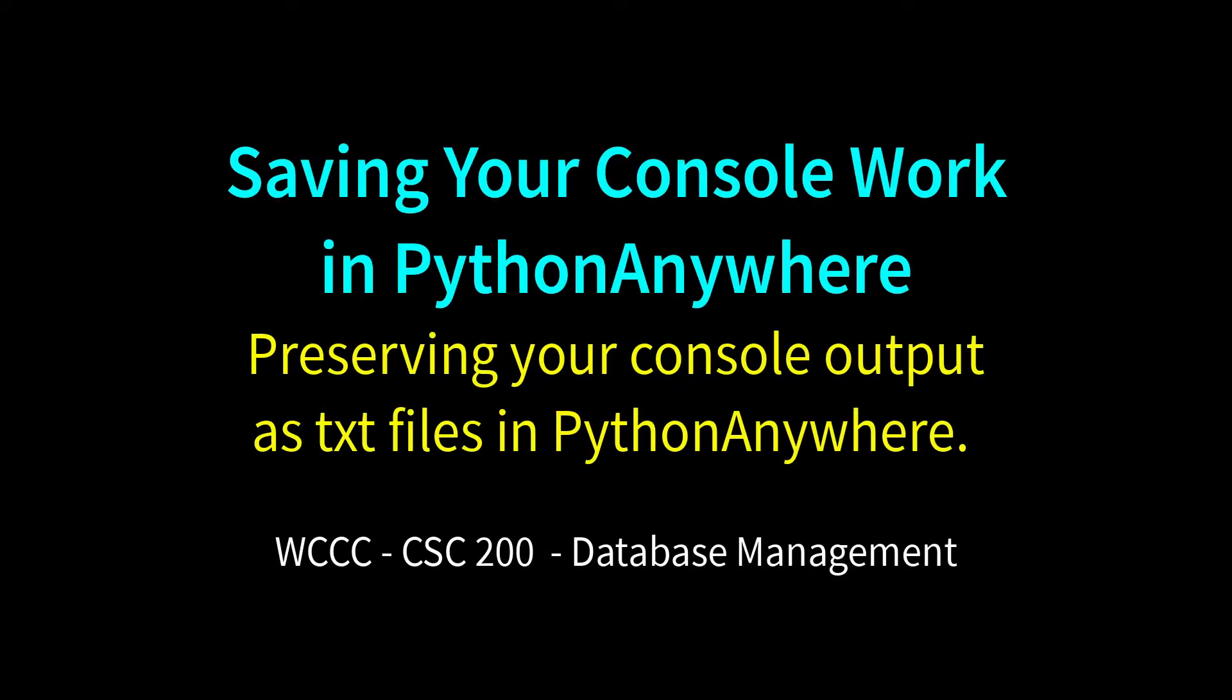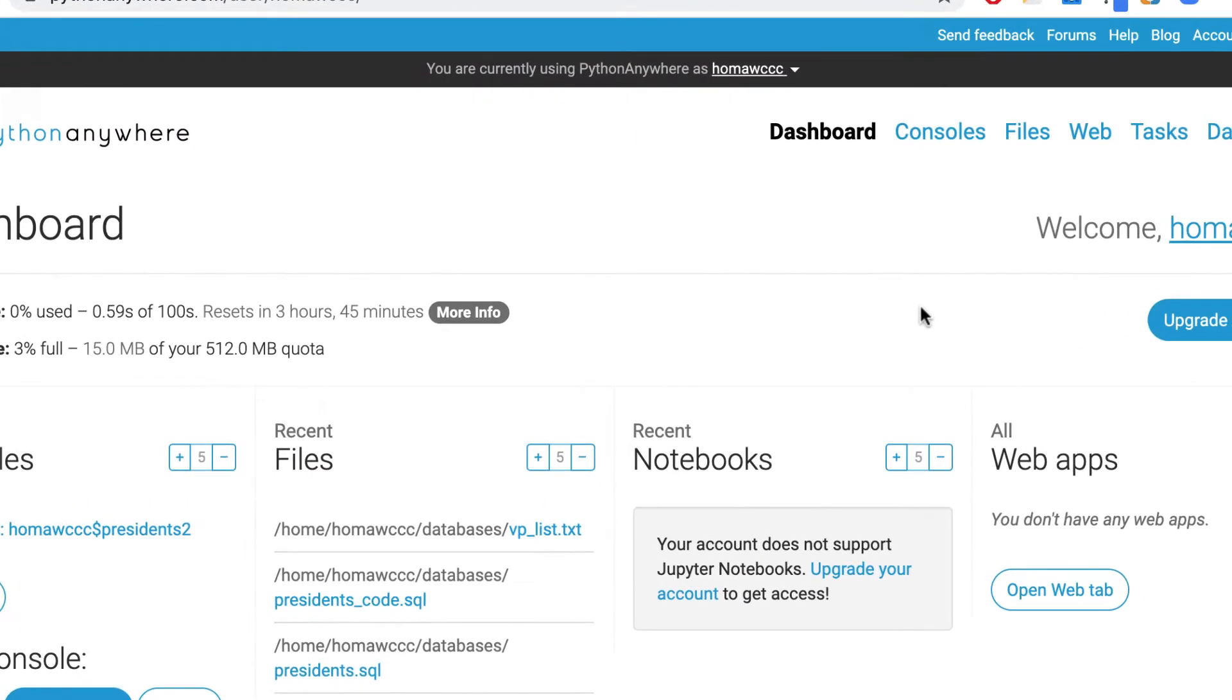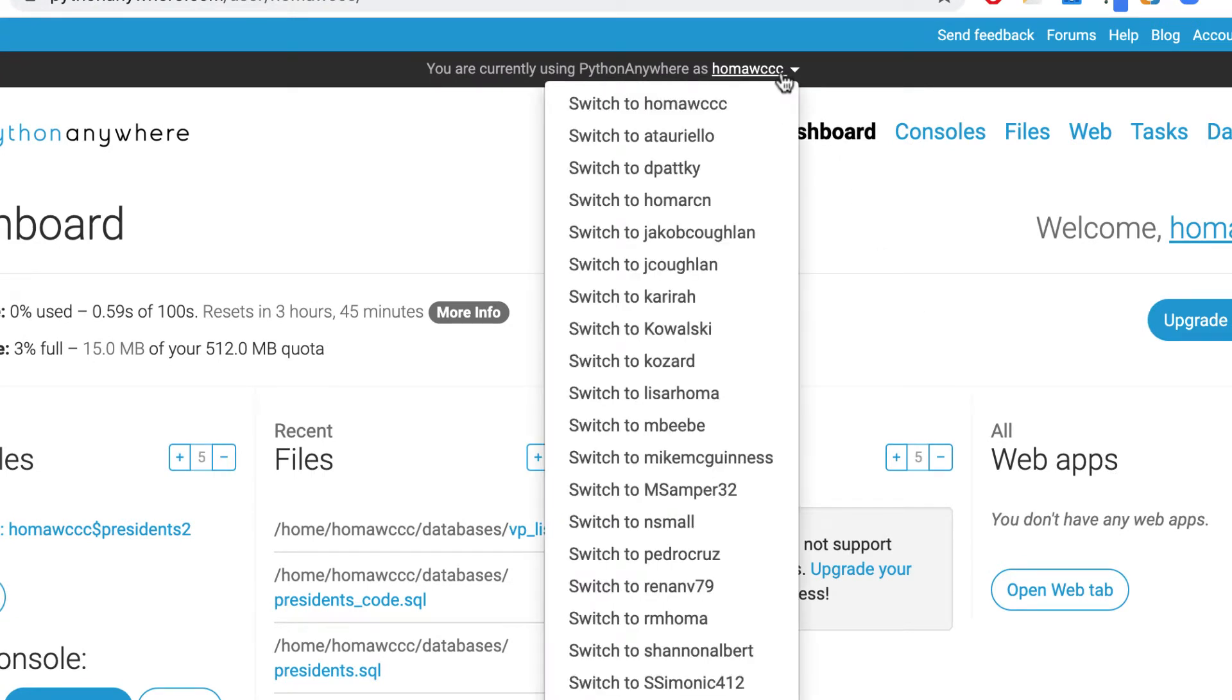Welcome CSC 200. I want to very quickly go over copying and pasting your console output to a text file. I just want to show you once again that when I go into PythonAnywhere as an instructor, I could go down here and I could see everybody in the list and I could typically get into your accounts.